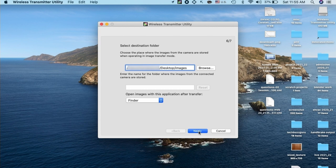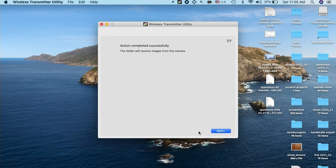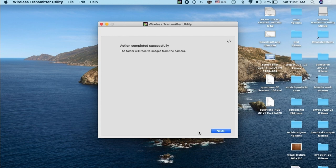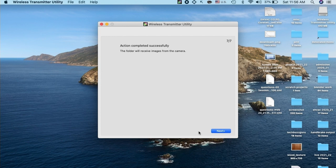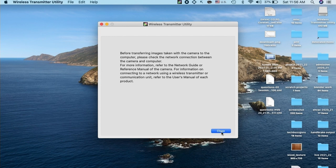Destination folder was already selected earlier. Click next. It shows that the action is completed successfully. Click next again to see the further process, how this camera will be able to transfer the images. As soon as we click next on this app, it will also be indicated on the camera screen that pairing has been completed.